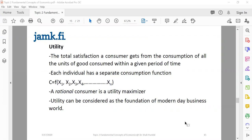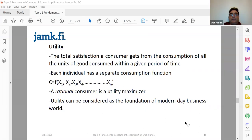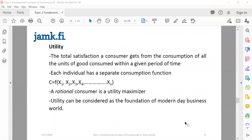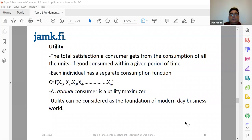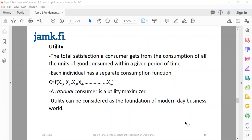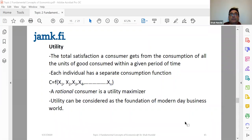A student asks: 'Are you speaking about marginal utility theory right now?' The instructor responds: 'Not yet. We haven't gone that far. I'm just talking about the basic idea of utility — what is called utility.' So utility is the want-satisfying power of a commodity or a service.